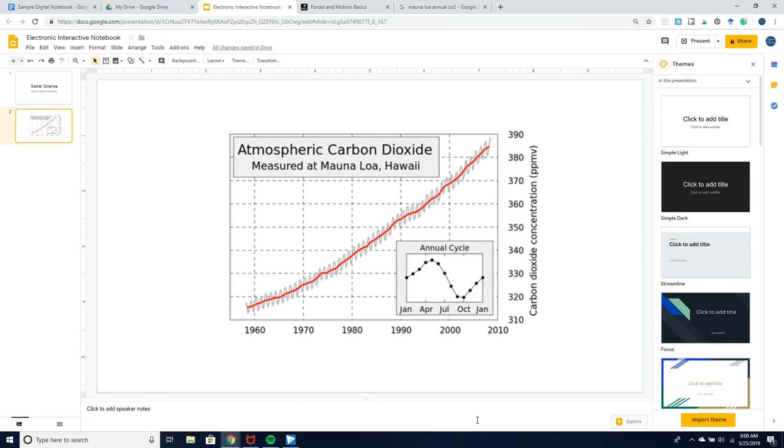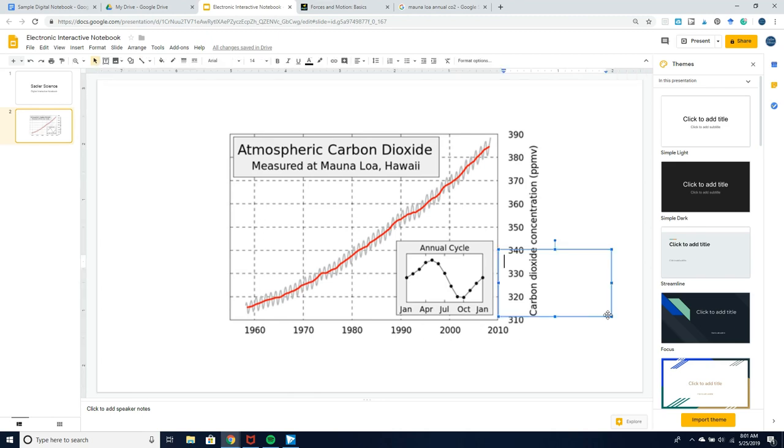Here I have a graph of atmospheric carbon dioxide levels measured at Mauna Loa, Hawaii, and I am going to show you how I would have students annotate this graph.